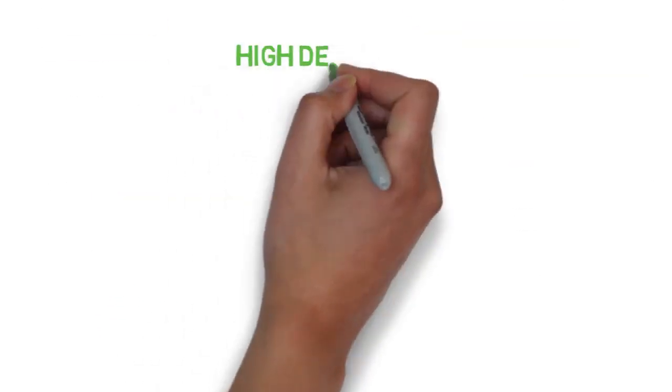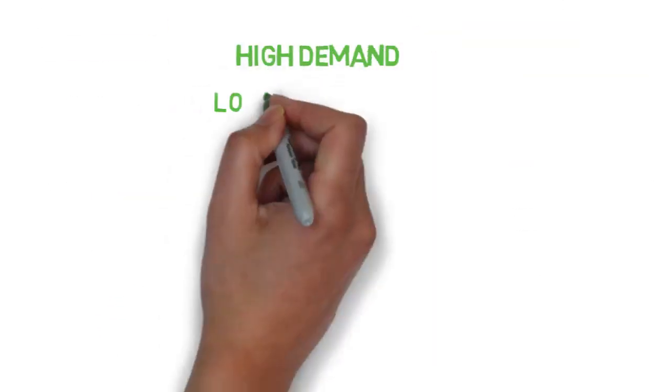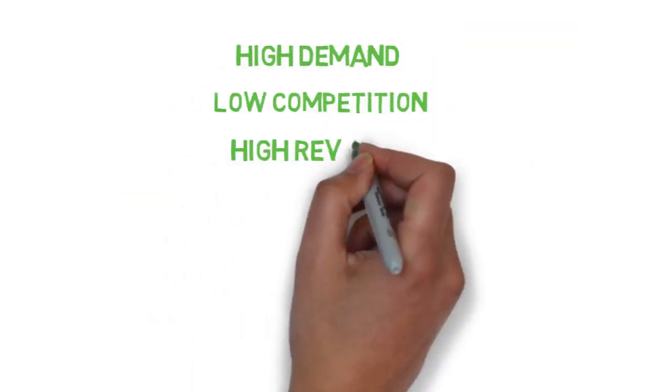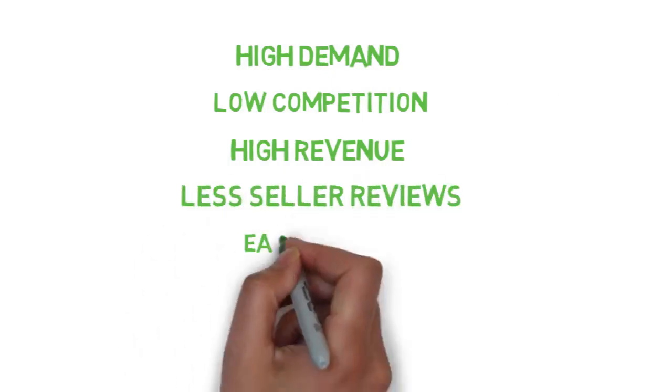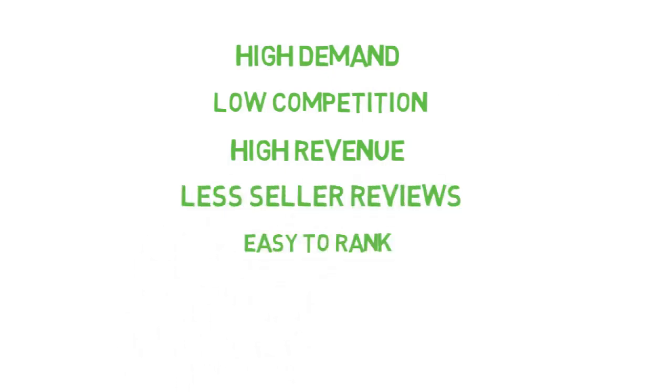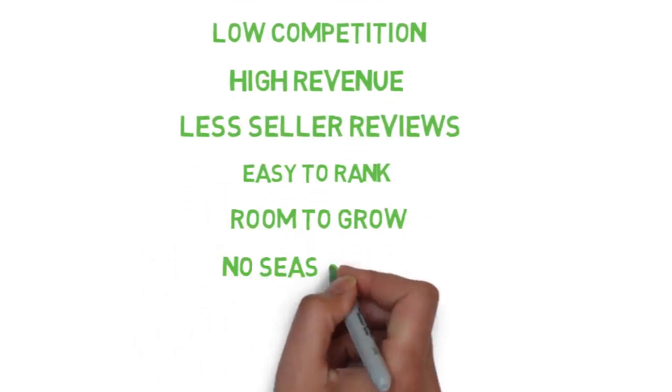I look for products that are in high demand, low competition, high revenue, less seller reviews, easy to rank on first page, room to grow, no seasonality, and lightweight.